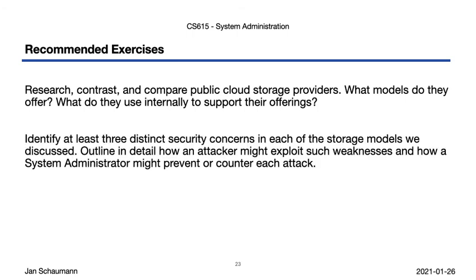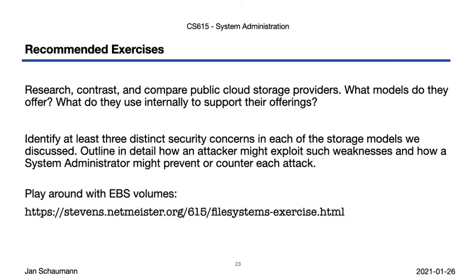Next, think about the different storage models we discussed and identify specific security problems. I just said that each has specific implications, but what might those be in particular? And finally, here's a more specific exercise that I recommend. In it, I'm asking you to create an EBS volume, attach it to an instance, create a file system, add a file, then move the volume to another instance to help you get more comfortable with elastic block storage and file system concepts.